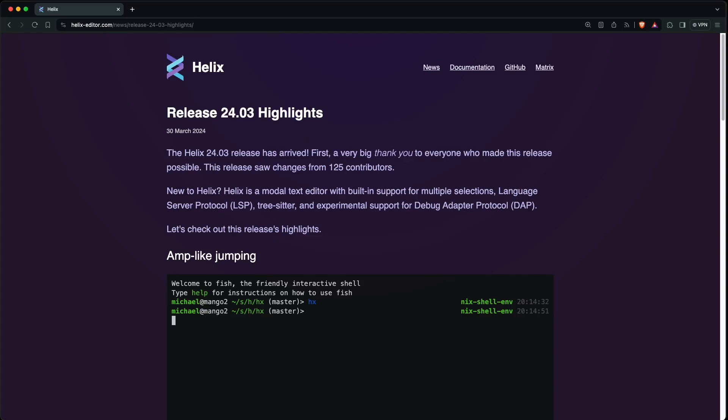Hi, I'm David, your developer on duty. Let's have a look at the Release 2403 highlights of the Helix Text Editor.